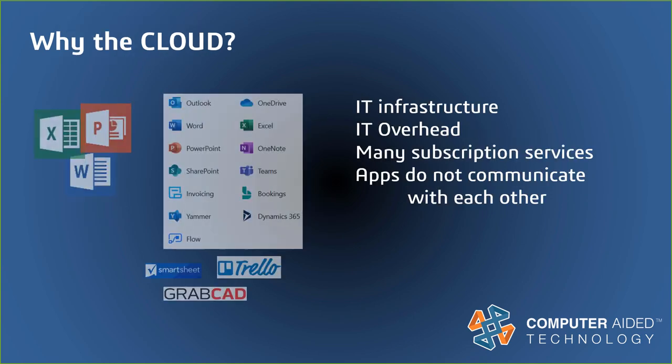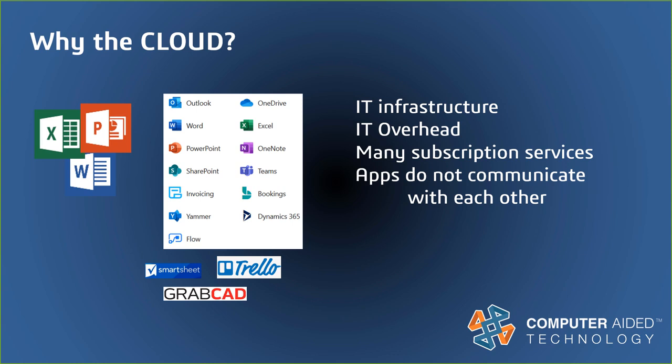Right now, you may be using many different disconnected applications every day. Office 365 alone has more than 15 applications. You're probably paying subscription to many of these companies and a fairly large IT commitment and server requirements. And most important, like we've said, most likely there's no communication between these apps.